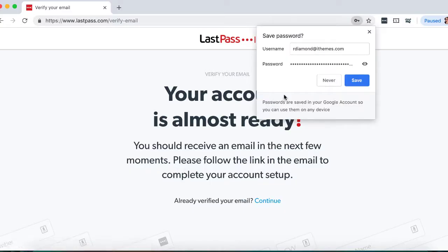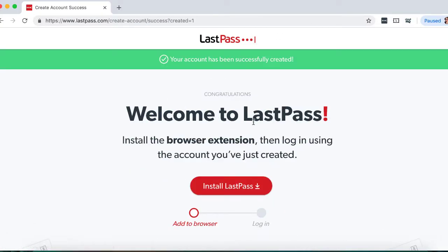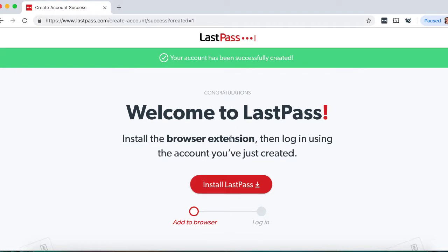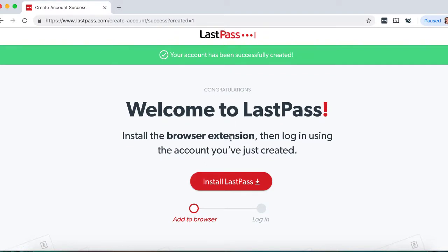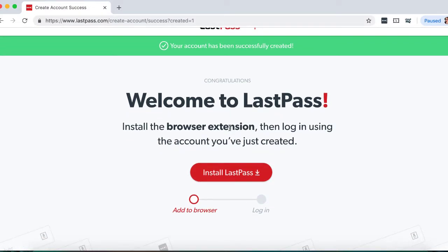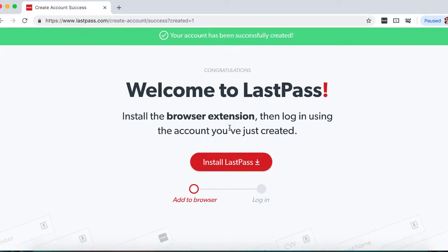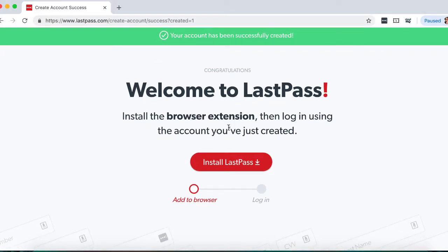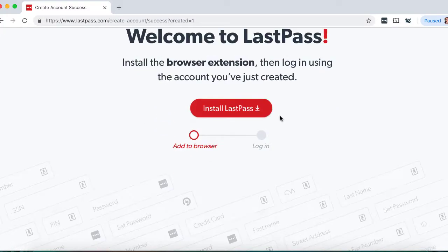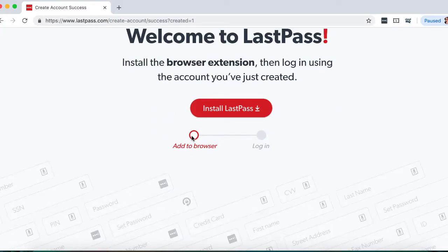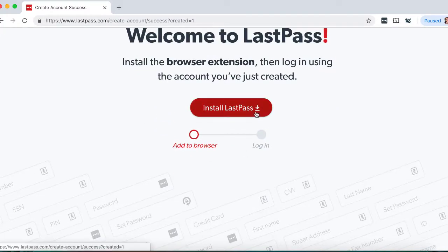You'll be asked to verify your email, and once that email has been verified, just click Continue. You have the option to install a browser extension. You can see I already have it installed in my browser. And then we're going to log in.